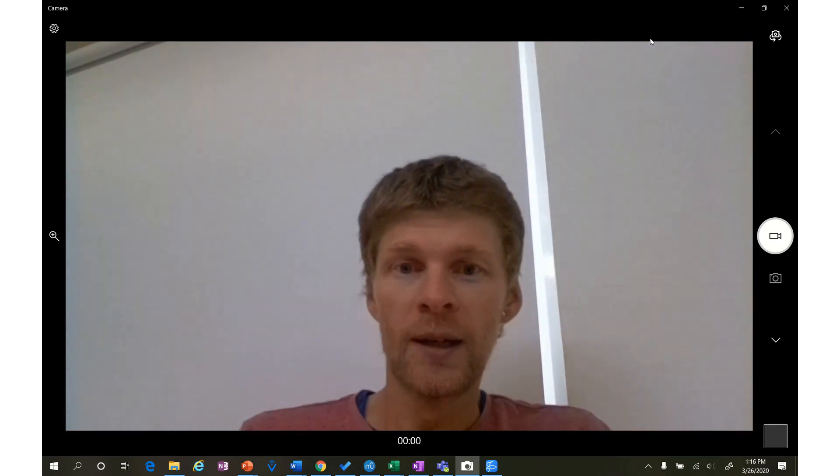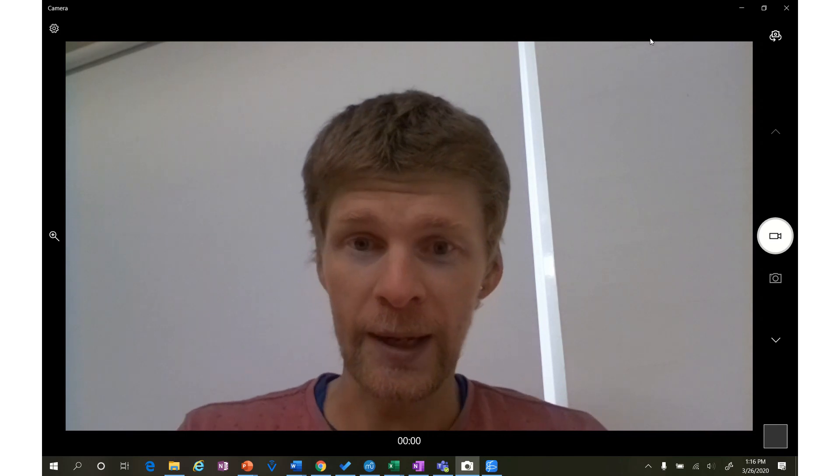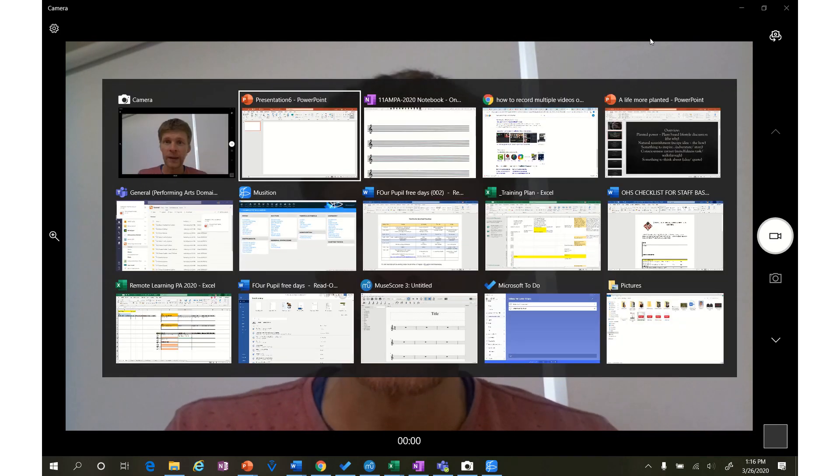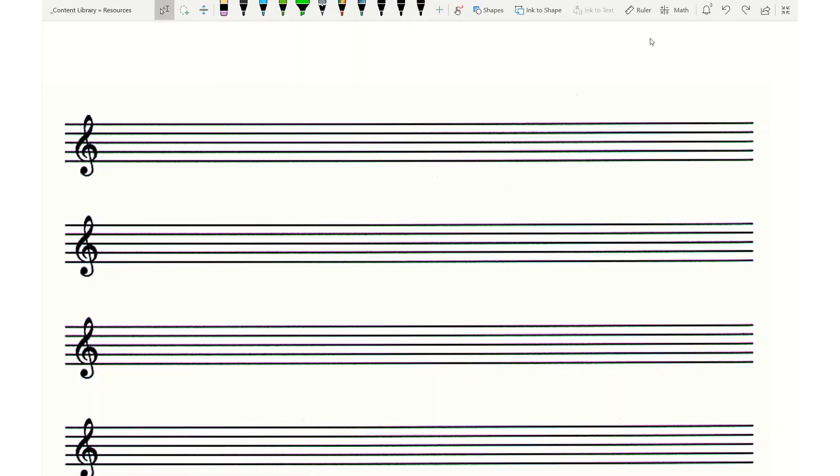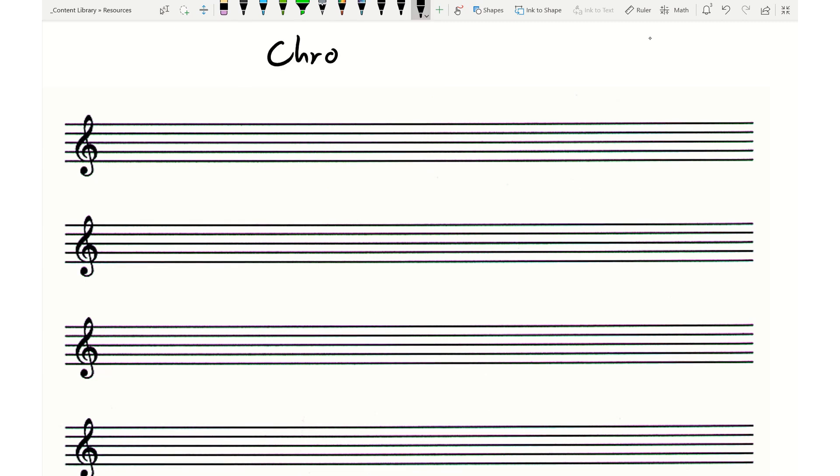Okay, so we're going to look at how to write it. Now let's jump across here. Alright, chromatic scale.